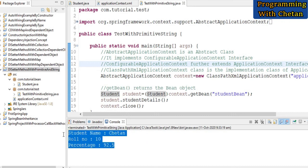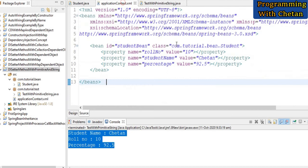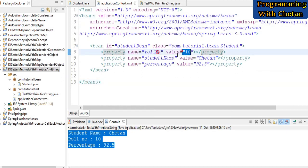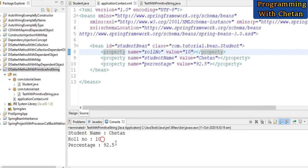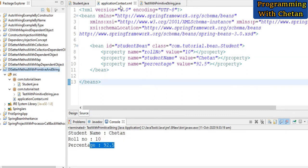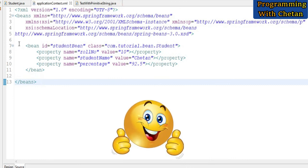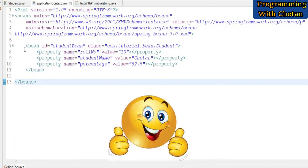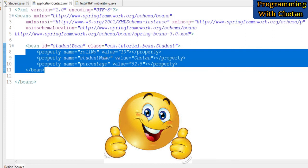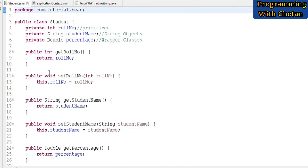In the console, you can see that we are getting our output. These are the values which we have defined inside our configuration file: roll number equals 10, student name is Chetan, and percentage is 92.5. I hope you are able to understand how easily we can inject our dependencies by using setter methods with the help of property tags.